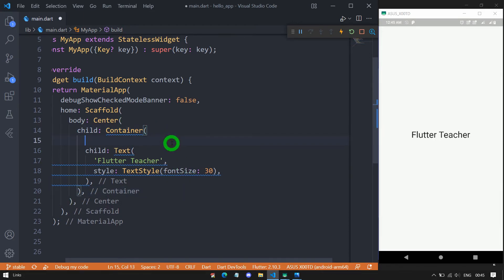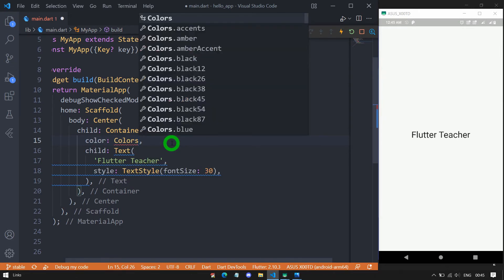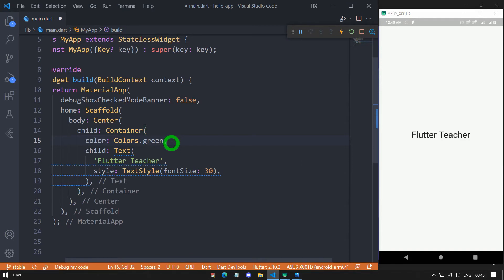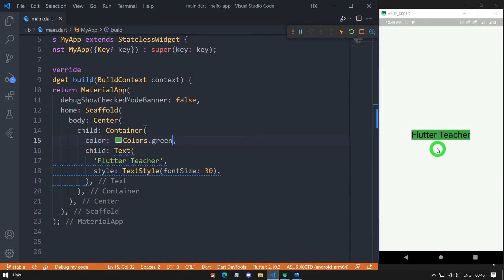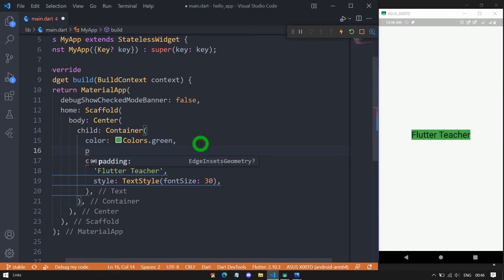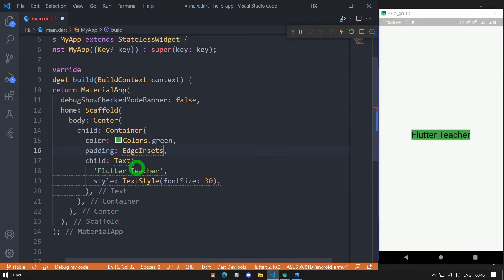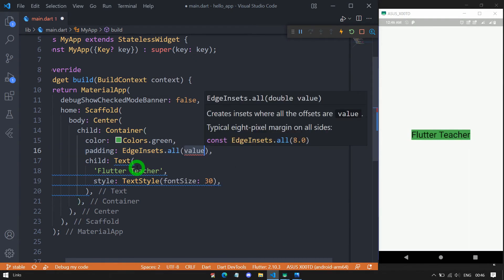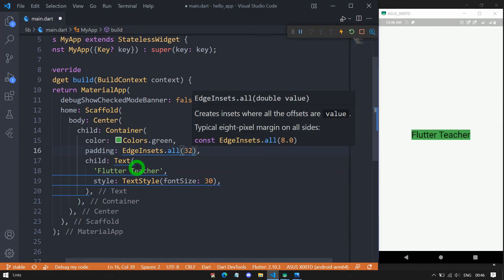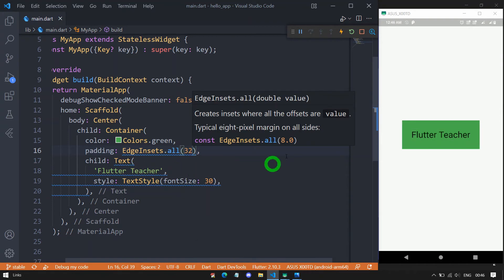Now let me apply the padding property. Padding also requires an EdgeInsetsGeometry object. Let me use EdgeInsets.all with a value of 32. You can see from all sides of the container it is now taking a padding of 32 pixels.